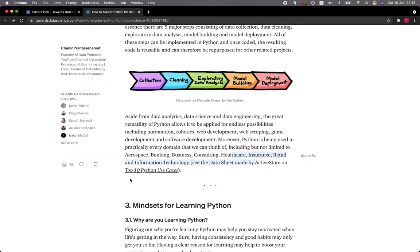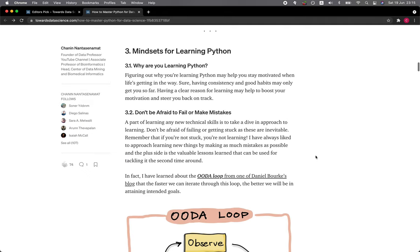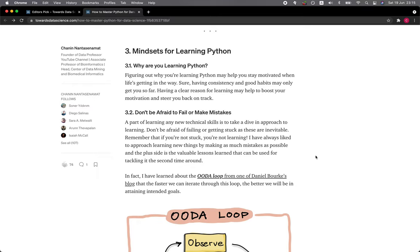Section 3: Mindsets for Learning Python. 3.1 Why are you learning Python? Figuring out why you're learning Python may help you stay motivated when life's getting in the way. Sure, having consistency and good habits may only get you so far. Having a clear reason for learning may help to boost your motivation and steer you back on track.